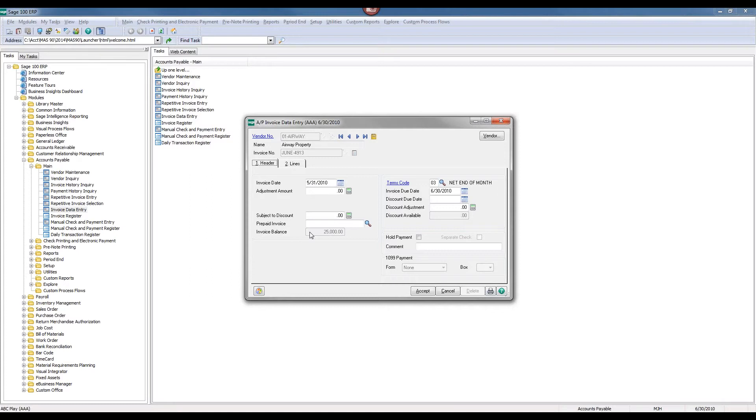When I click on adjust, you'll see that the original invoice date and its original due date will appear, and we'll also see the balance on that invoice.